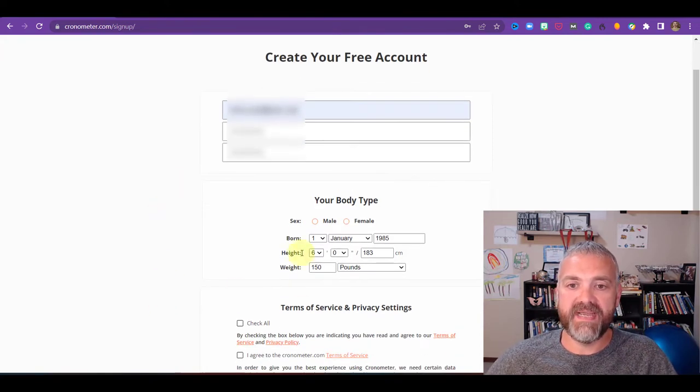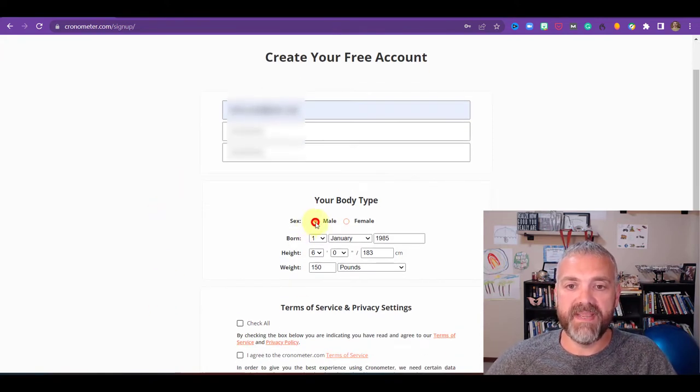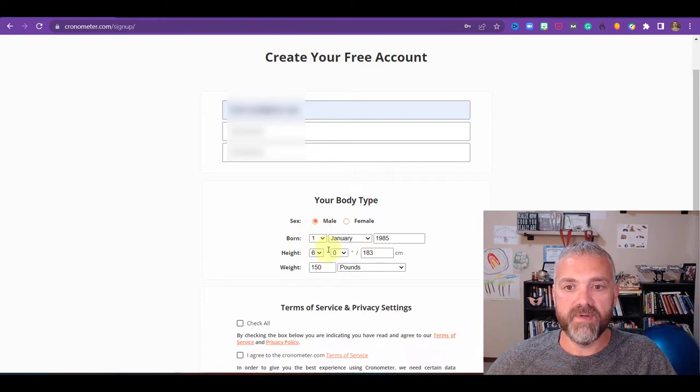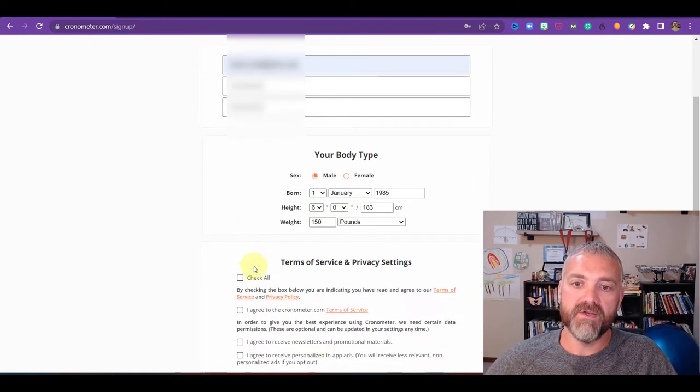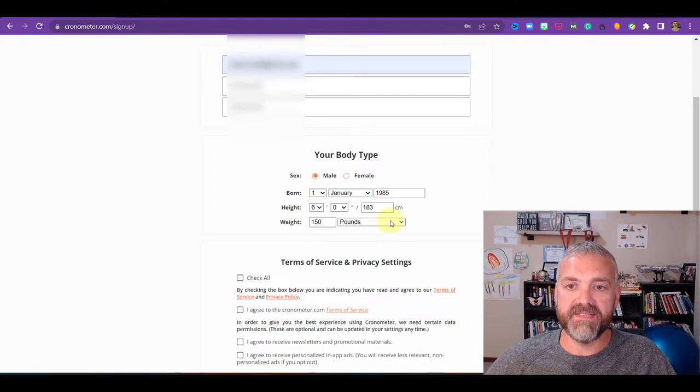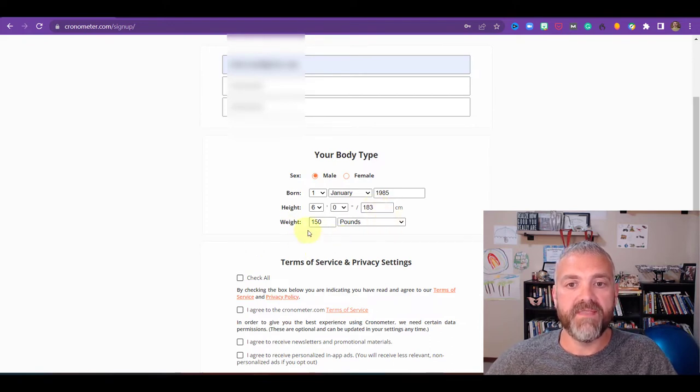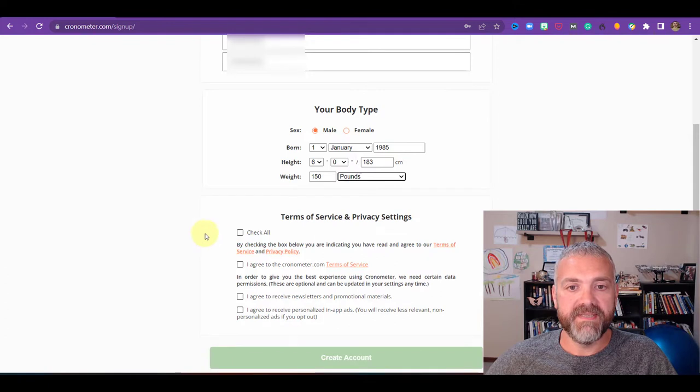Then you go down to your body type, you select male or female. You have your date of birth. So I'll leave it here, January 1st, 1985, your height. I have it at six feet. It also gives it in centimeters. And then you have your weight, which can be in pounds or kilograms.